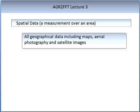The term spatial data is used a lot in this topic. It means a measurement over an area — that area can be small or can be large. All geographical data including maps, aerial photography, and satellite images are spatial data.